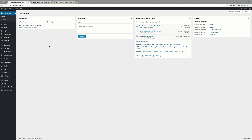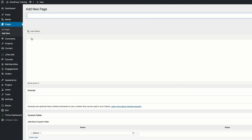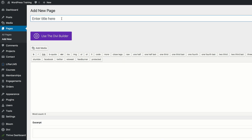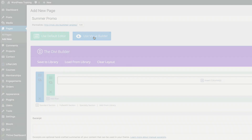Let's dive in and let me show you how I created this landing page and the opt-in form. I'm here in my WordPress admin dashboard, so the first thing I'm going to do is create a brand new page. I'll go over to Pages, click on Add New. We can call this page anything we want, so I'm just going to call this Summer Promo. Then I'll click on Use the Divi Builder and go straight into the visual builder.